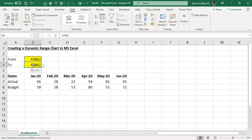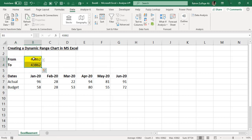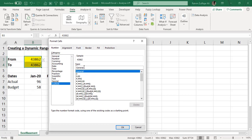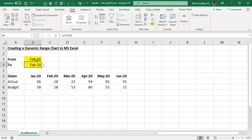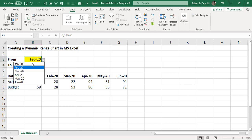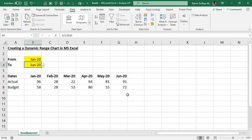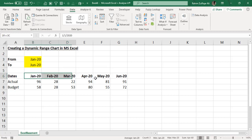Since dates are stored as numbers on the back end, we need to correct the formatting. I copy and paste the data validation to both the From and To cells, then right-click and go to Format Cells to correct the date formatting — month name hyphen year in two digits, for example 'Feb-20'. So from Feb-20 till May-20 the chart should be dynamic. For creating a chart with time-period data, we generally prefer a line chart.